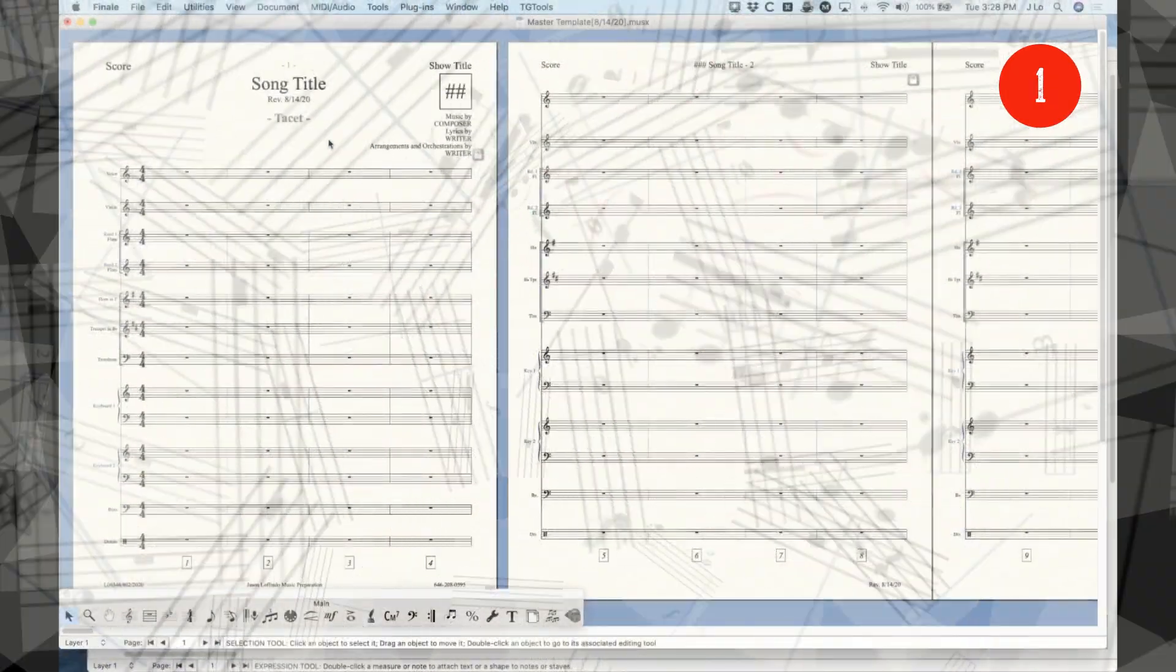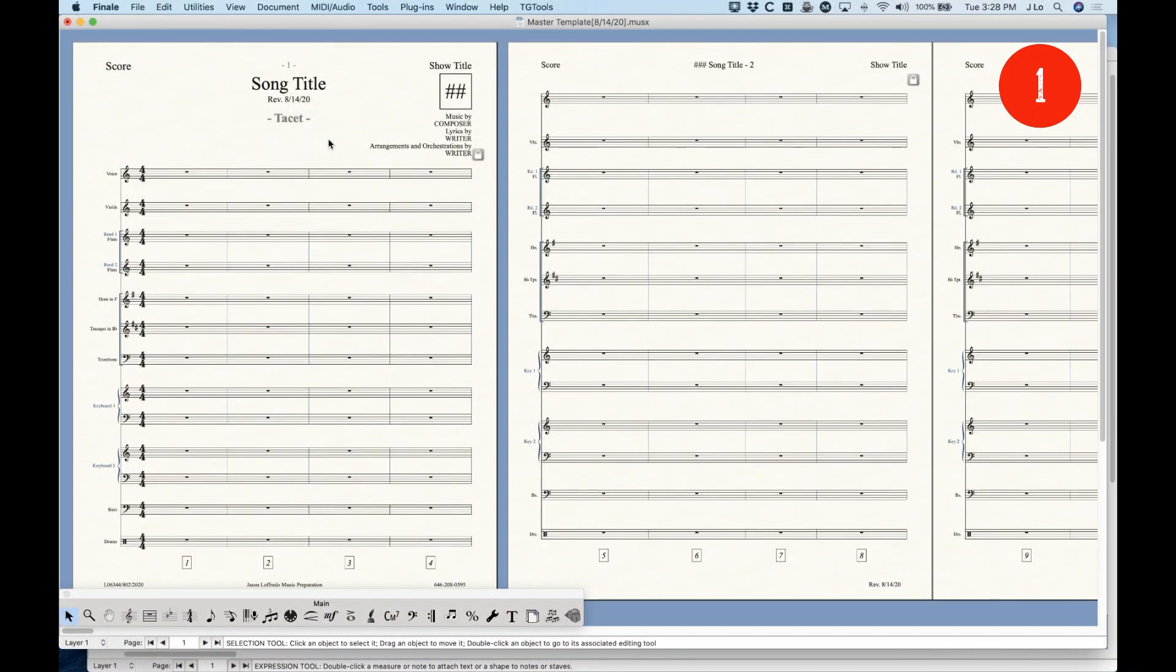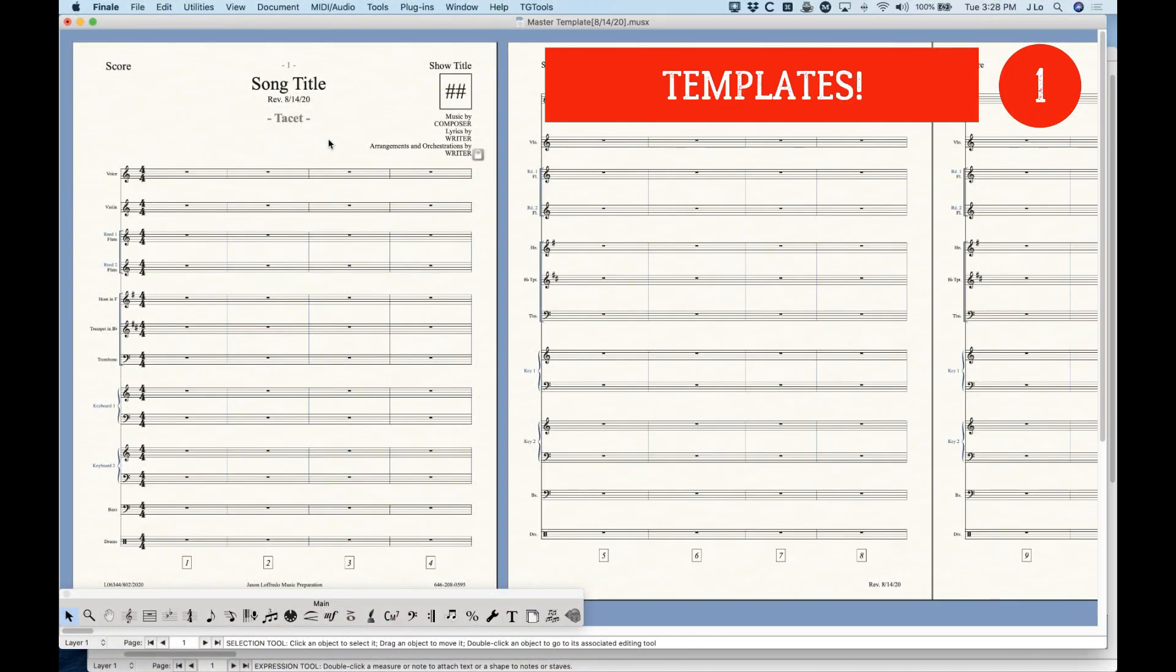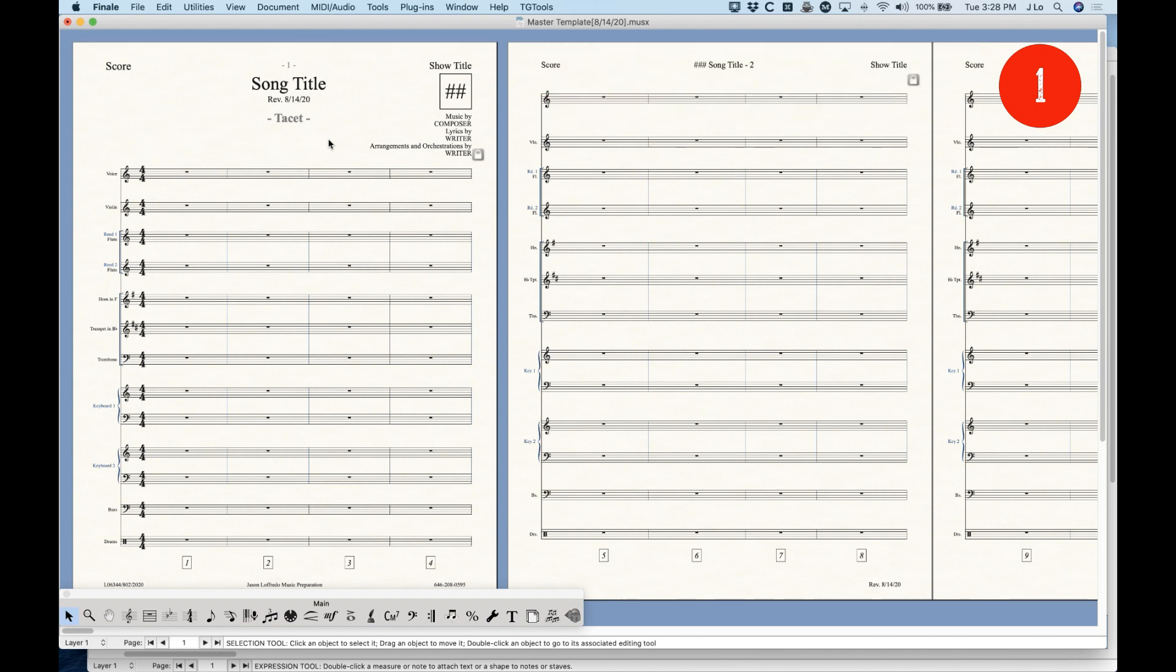And my number one tip for speed and efficiency in Finale is templates, full stop. Do yourself a favor. If you don't have a template, start designing one now. There's so much you can put into a template that will make using Finale so much easier. I like to think about it is that once you have a great template, using Finale is sort of like paint-by-numbers. All you've got to do is just put in the music, and so much is set up for you. The formatting can be set up.